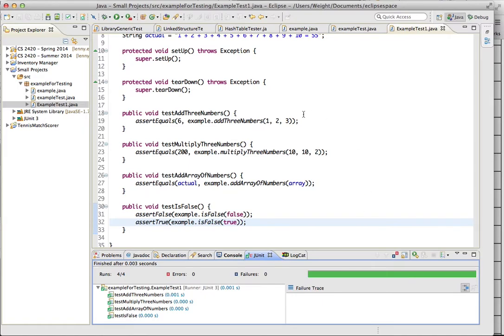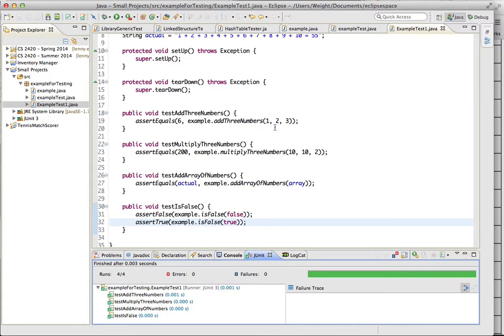So that was just a quick example of JUnit testing. Go out and experiment with it more. Hopefully this helps you get a simple idea of how useful and how easy JUnit testing is. Because it is a lot easier than just writing a bunch of if statements and printing out method, or printing out error statements.